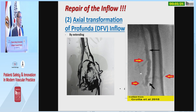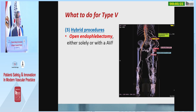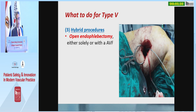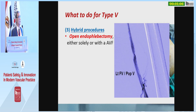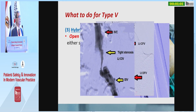The third option is the hybrid procedure by open endophlebectomy, as performed in a case with total occlusion of the iliac, common femoral station, and both inflow vessels. We performed endophlebectomy of the femoropopliteal segment, then obtained flow in the femoral vein, the common femoral vein, and lastly in the common iliac vein and the vena cava.